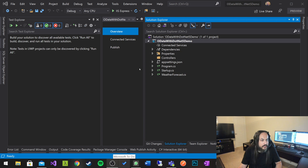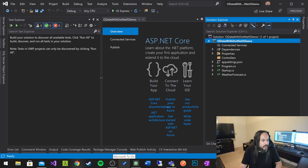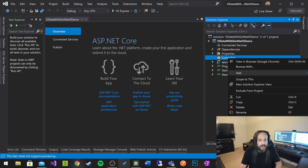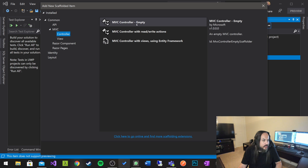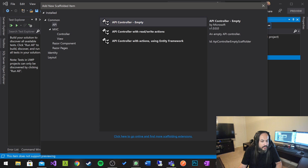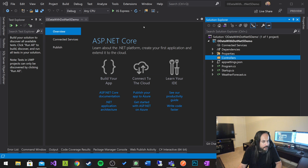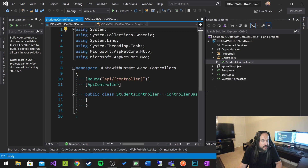I'm getting rid of the default controller and just adding my own. It's going to be a very simple empty API controller. Let's call it StudentsController. There we go — that's your students controller.